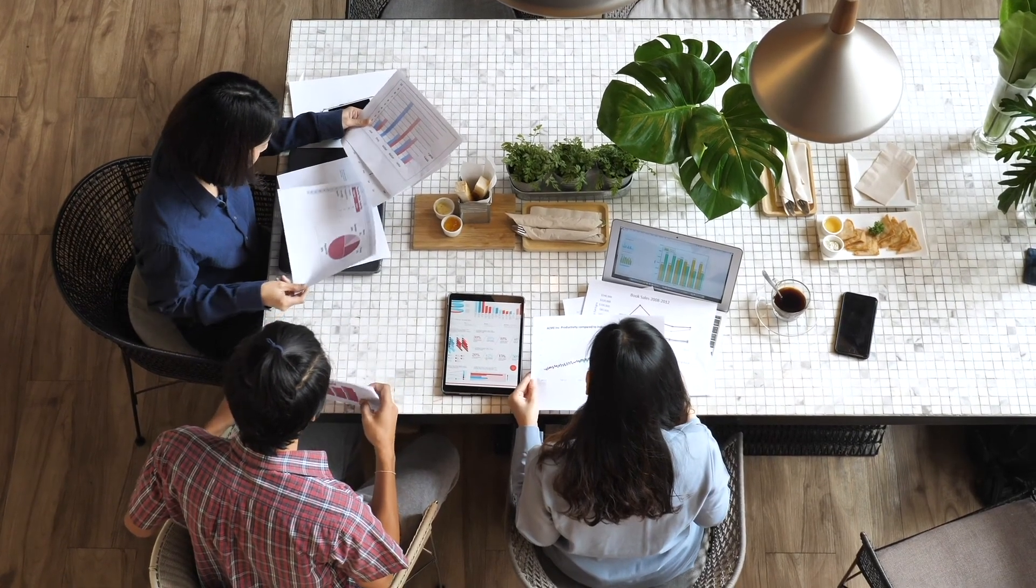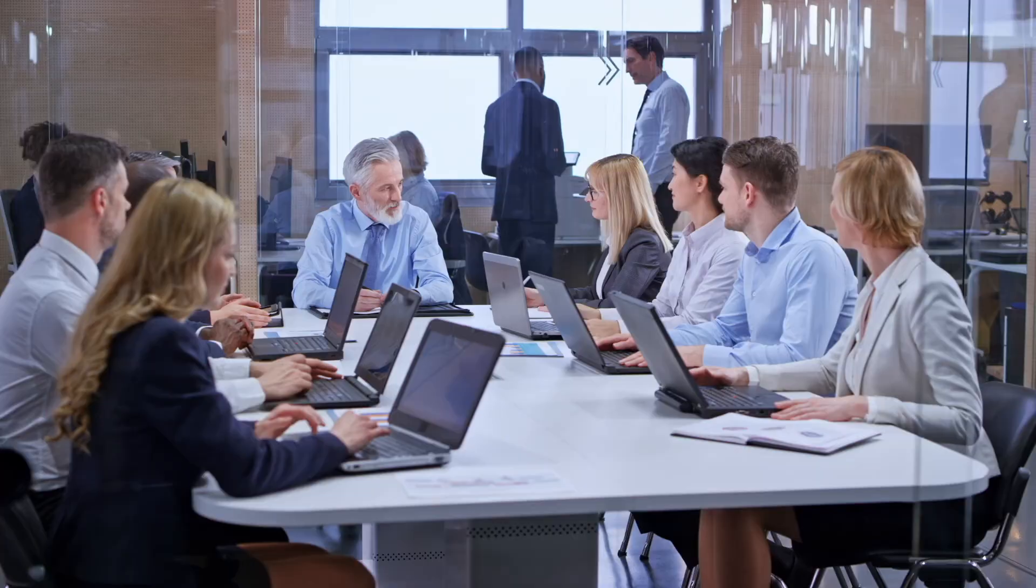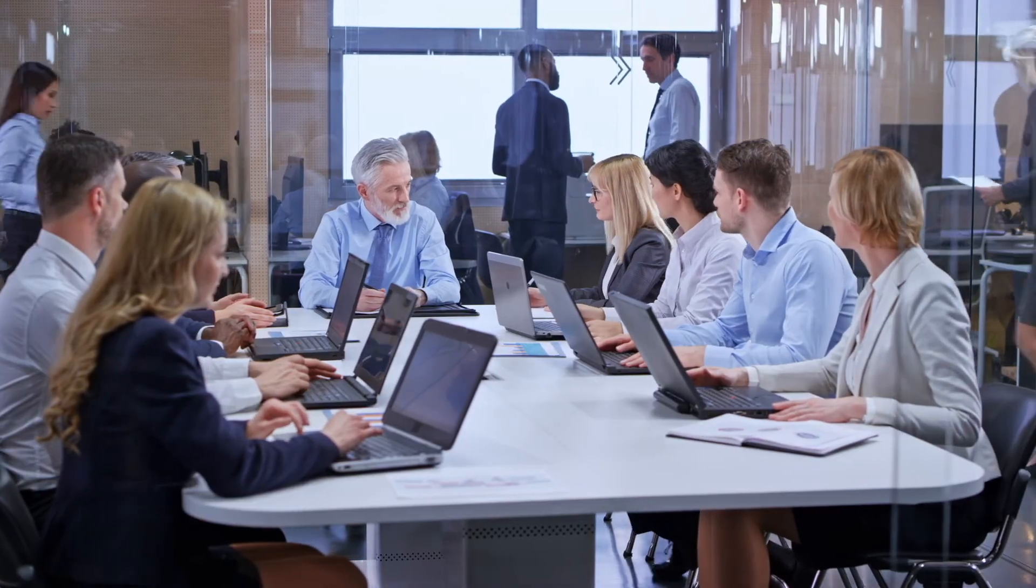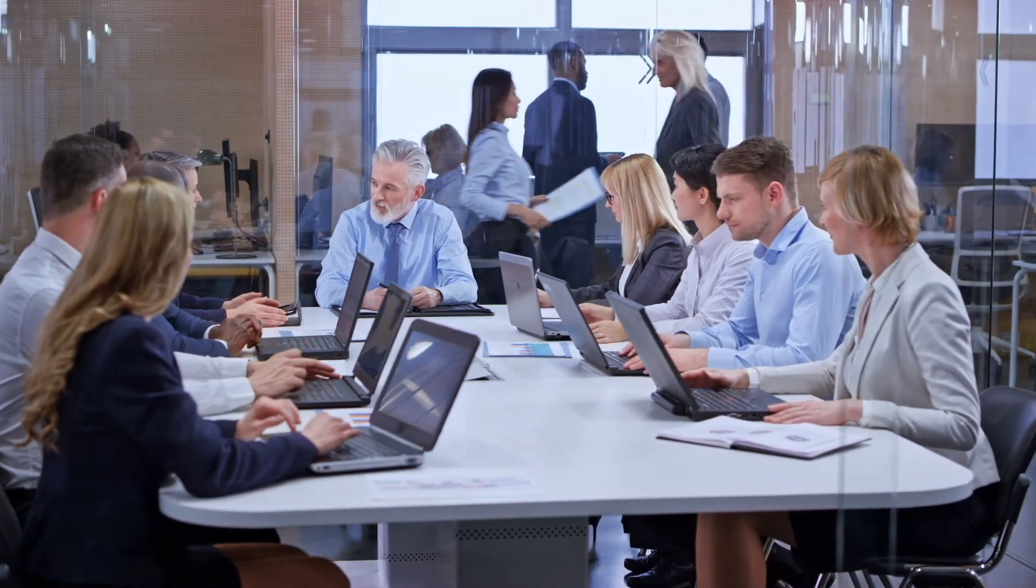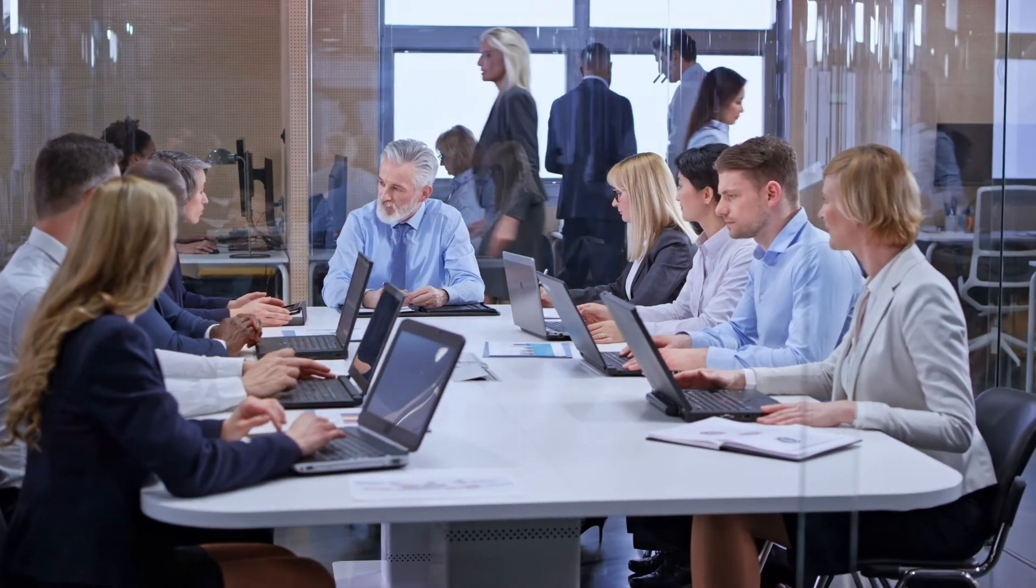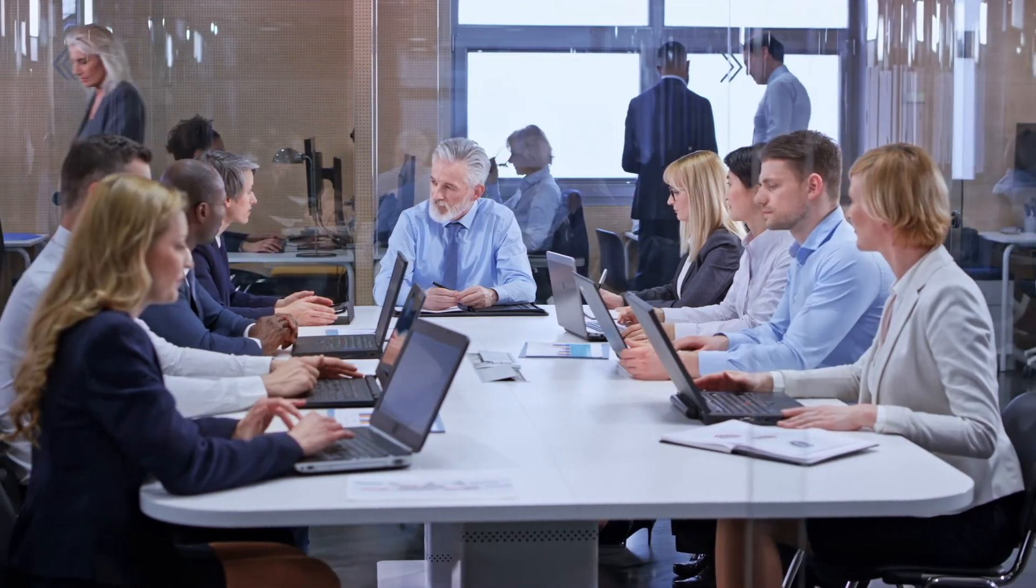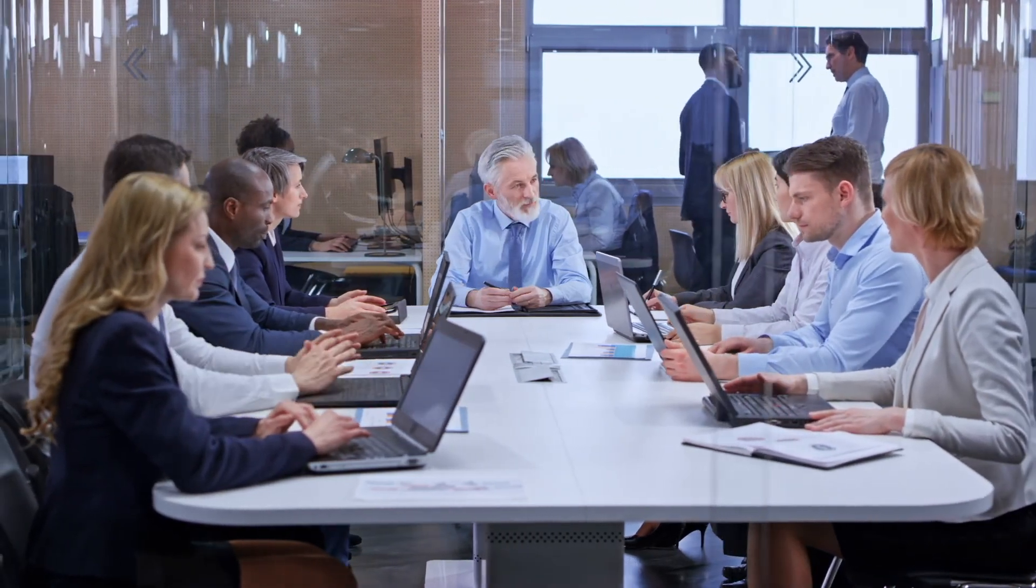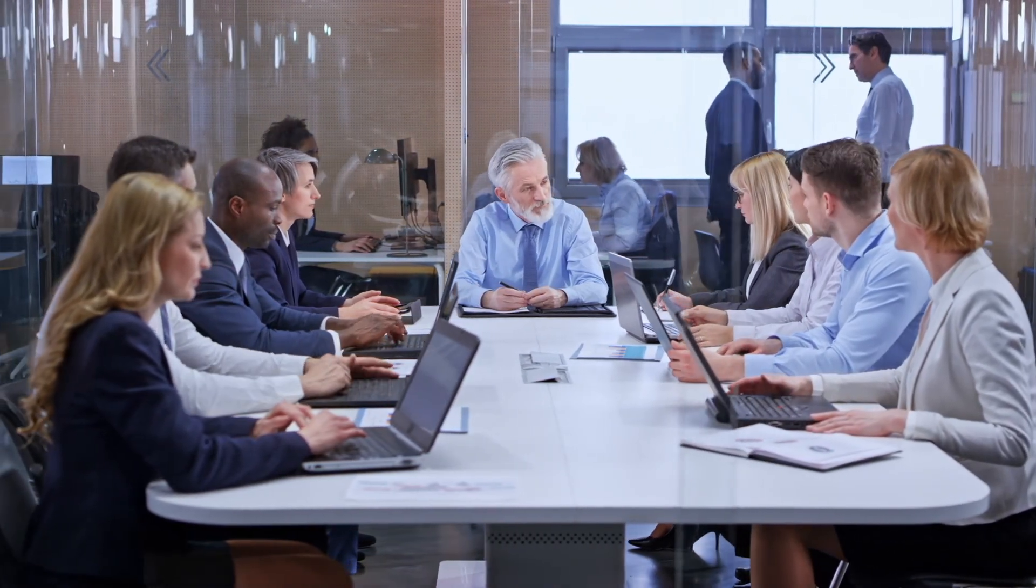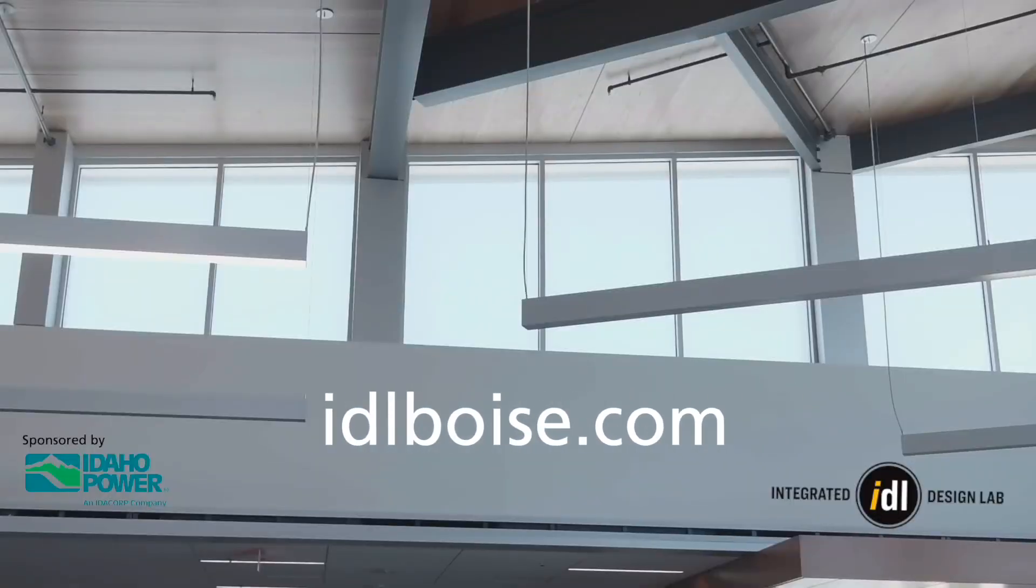Multiple light sources may cause glare, especially for individuals working at computers. If you can remove glare from your workplace, you can better support the health of your employees and potentially save on lighting. For more information about the Energy Resource Library and the Integrated Design Lab, visit idlboise.com.